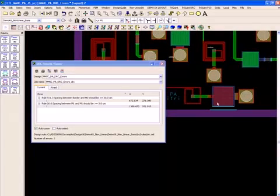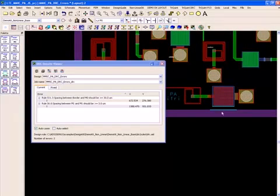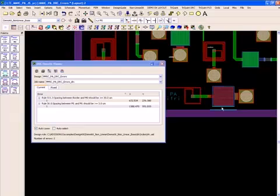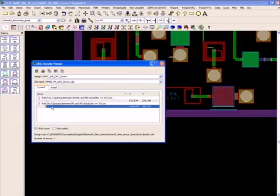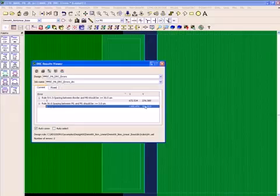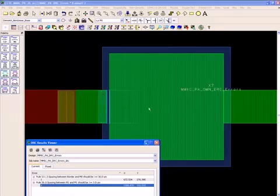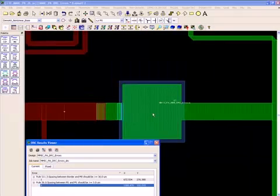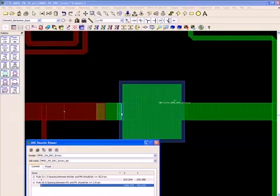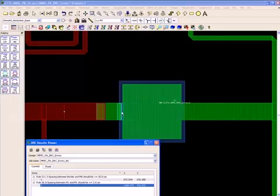Okay, here's the first one. There is a metal zero in blue color to border separation error as shown here. I must have more clearance away from the border. And here's another metal one to metal one minimum spacing error shown in green. I must have more separation between metal one and metal one.